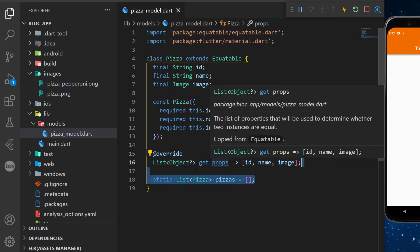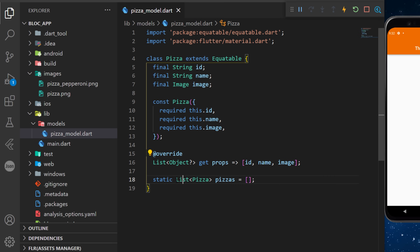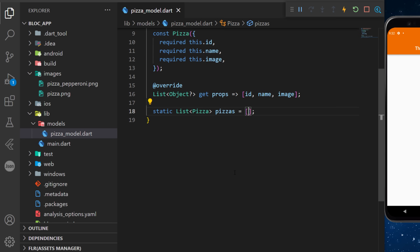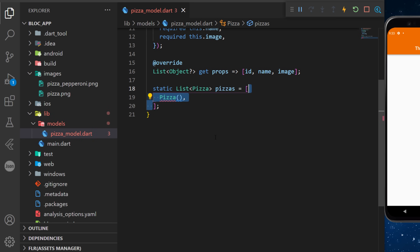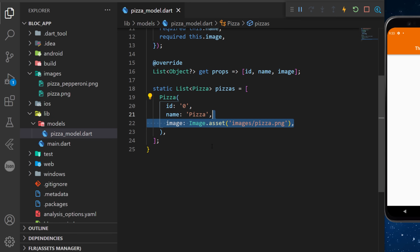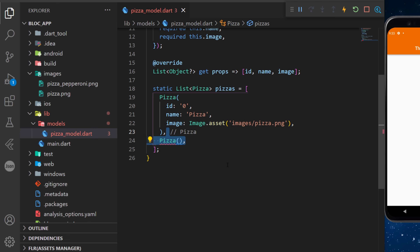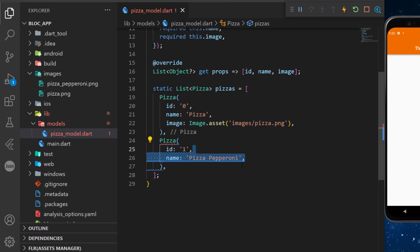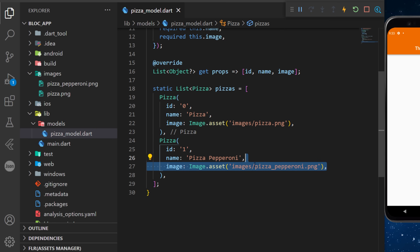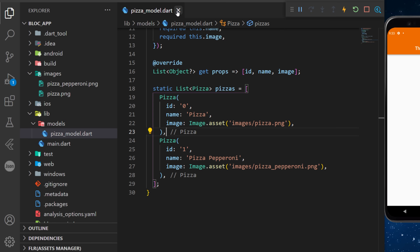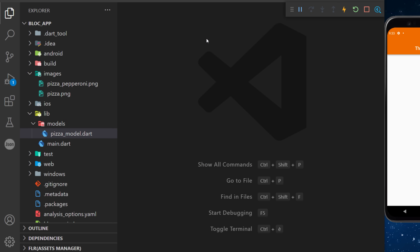Inside this Pizza class we will also create a list of pizza. The first pizza inside the list will have an id of 0, name 'pizza', and image 'pizza'. The next one will have the id 1, the name 'pizza pepperoni', and the image 'pizza pepperoni'. The pizza model is now completed.